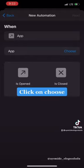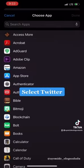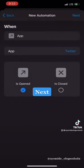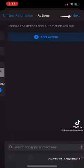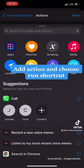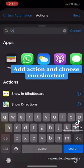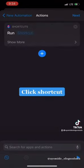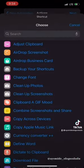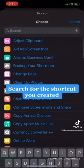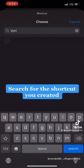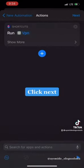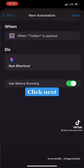So after you select Twitter, we'll go ahead and click Next and add an action. The action we're going to add is the shortcut we created in the first place. So click on Run Shortcut, click on the shortcut and go ahead and add the shortcut you created — in our case, VPN. Then when we click VPN, our automation is ready.